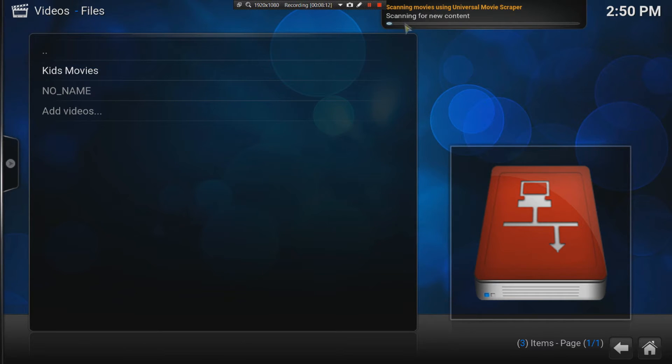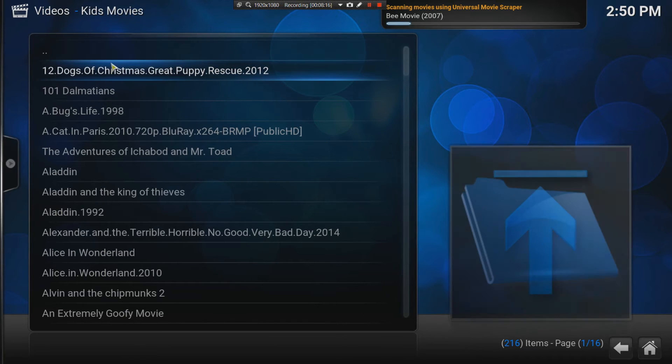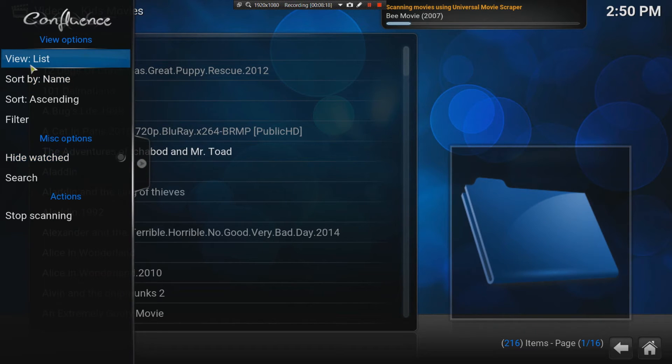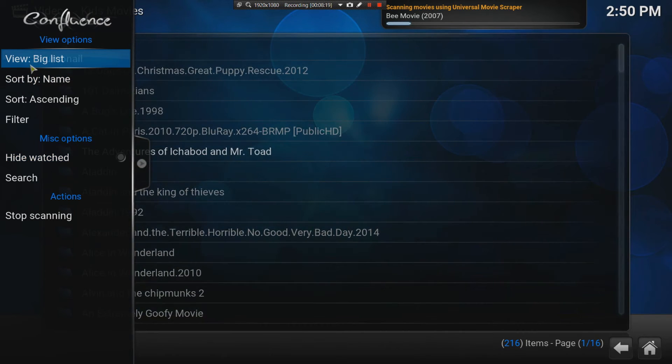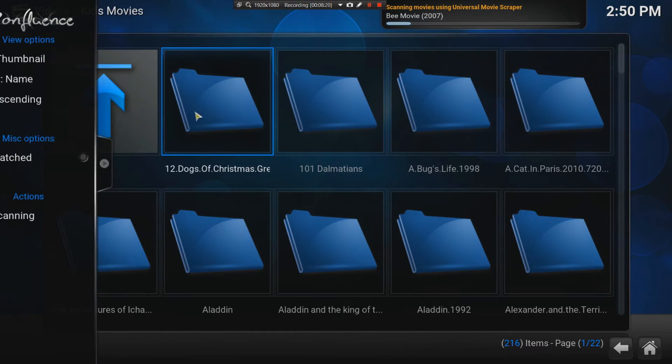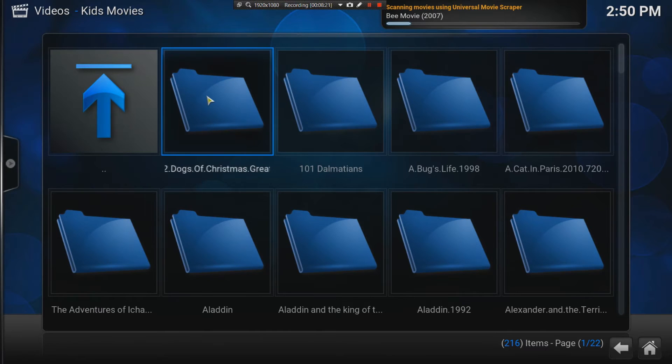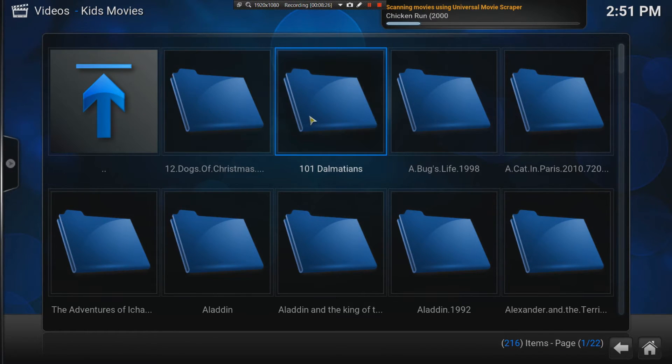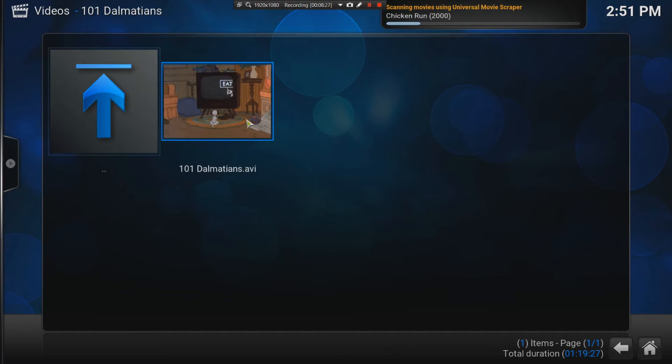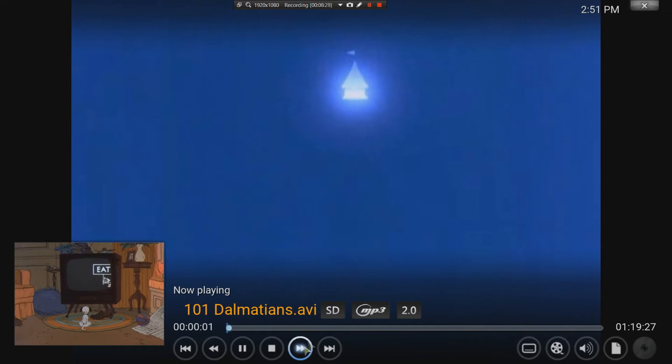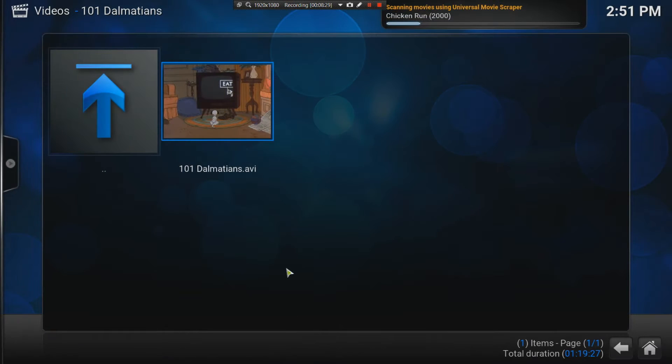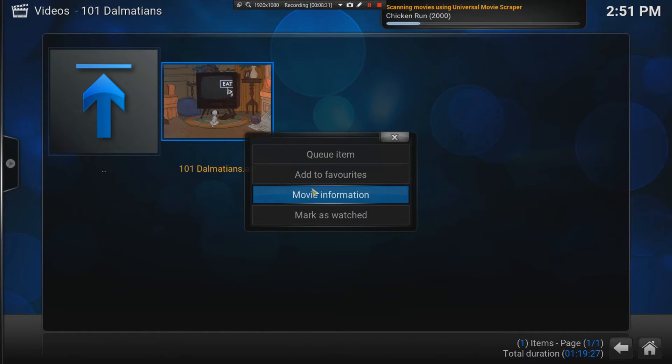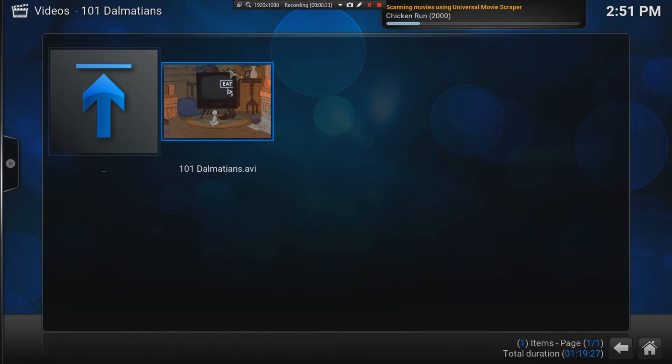Now, what you're going to see is it's going to go to the internet and start adding the media and the thumbnail and the data to the movie. For example, 101 Dalmatians. No, I don't want to watch it. 101 Dalmatians. There's no information here.